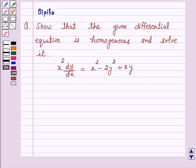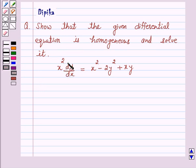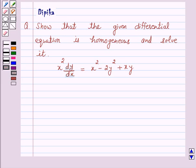Hi and welcome to the session. I am Deepika here. Let's discuss a question which says: show that the given differential equation is homogeneous and solve it. x squared dy/dx is equal to x squared minus 2y squared plus xy. Let's start the solution.